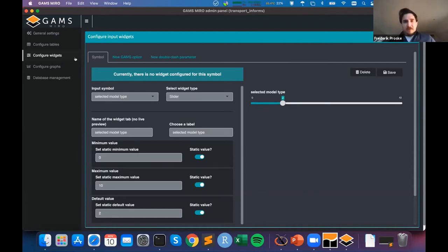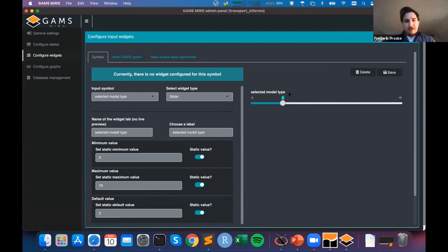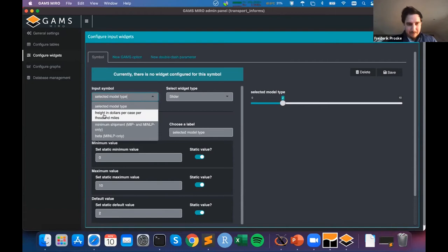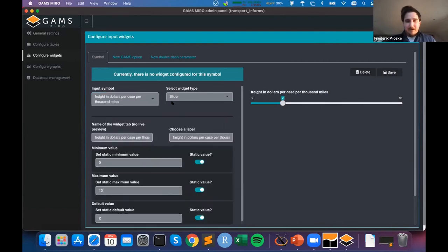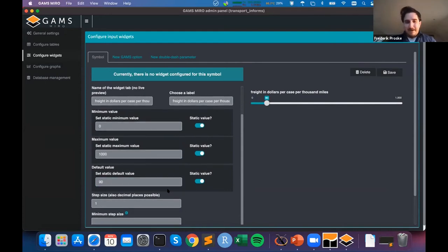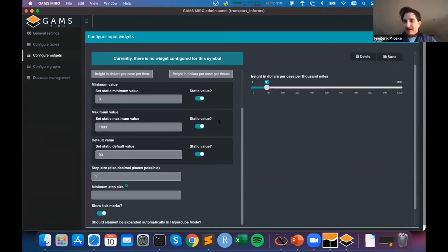The most obvious widget you've already seen is a table. But there are more options: sliders, dropdown menus, checkboxes, numeric inputs, state inputs, and so forth. Let's do one example — let's use the freight parameter and assign a slider to it. I'll set the minimum value to zero, the maximum to 1000, and the default value to 90.